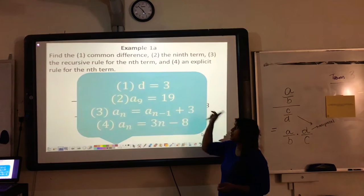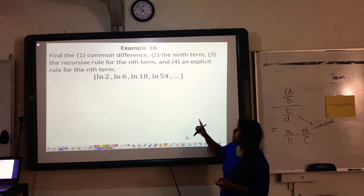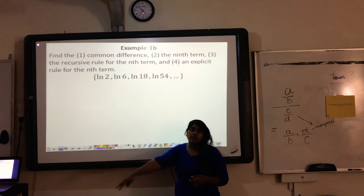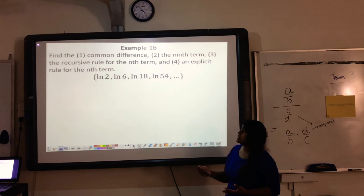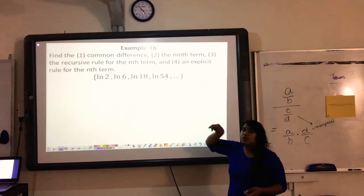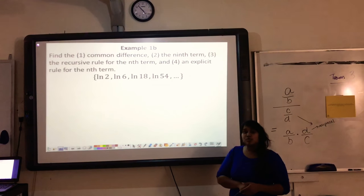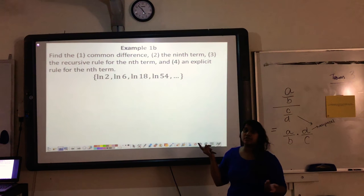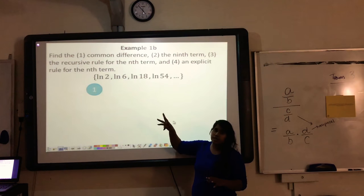Here's our wrap-up with all four questions answered. Now let's look at a more complicated example. If you don't know your natural log properties, log properties, exponent properties, and natural base properties, you will struggle with some of these rewrites, because these are similar to questions you'd see on an AP test.